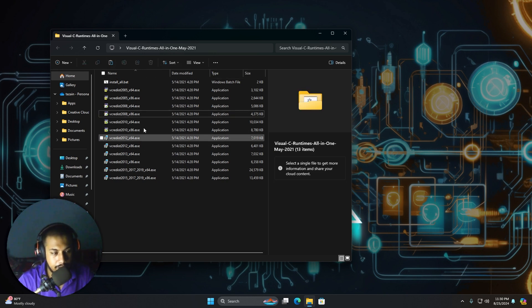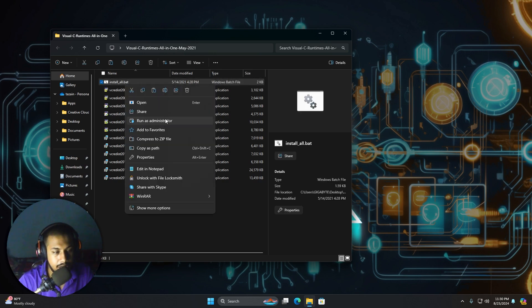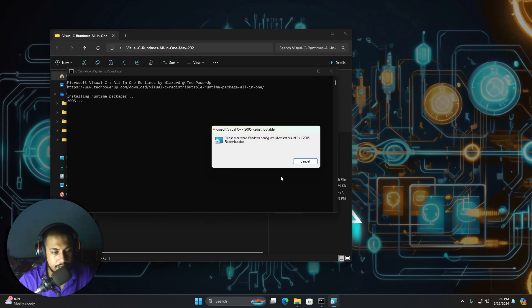So you can go ahead and just right click on this. Hit run as administrator. Yes. And just wait for it to install everything.